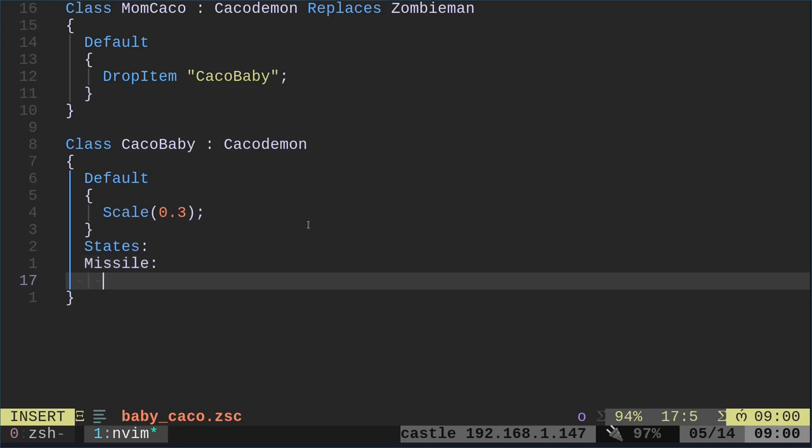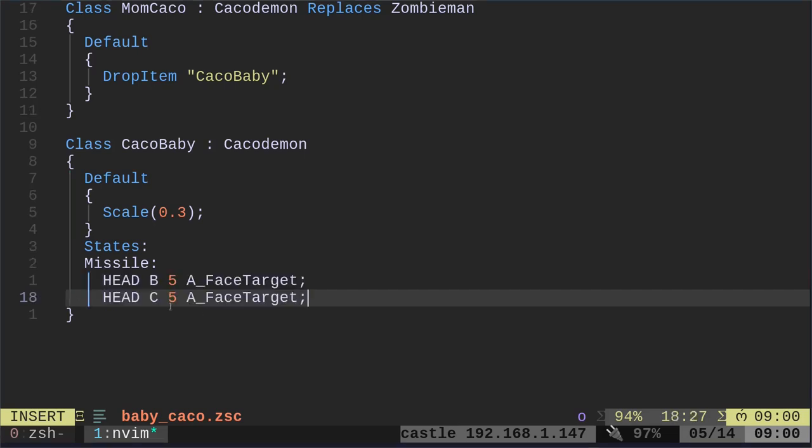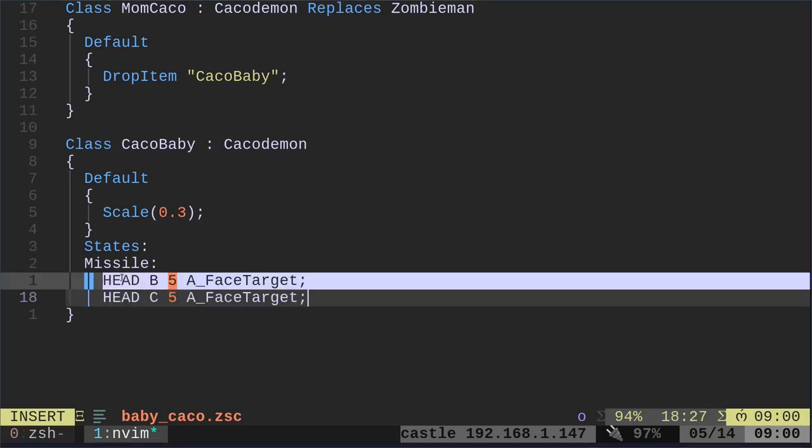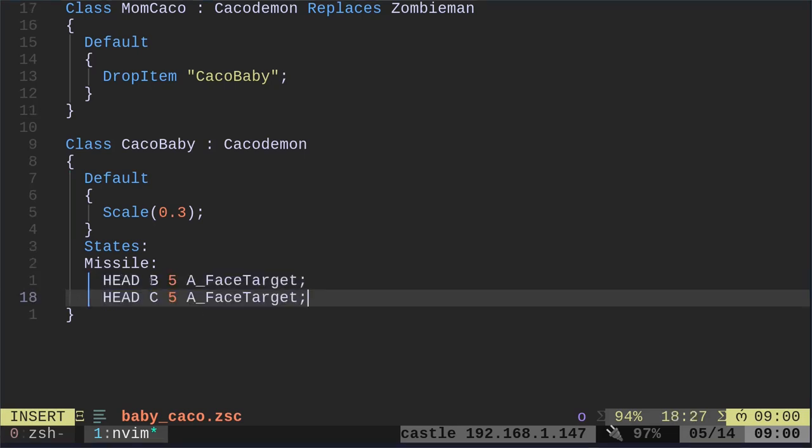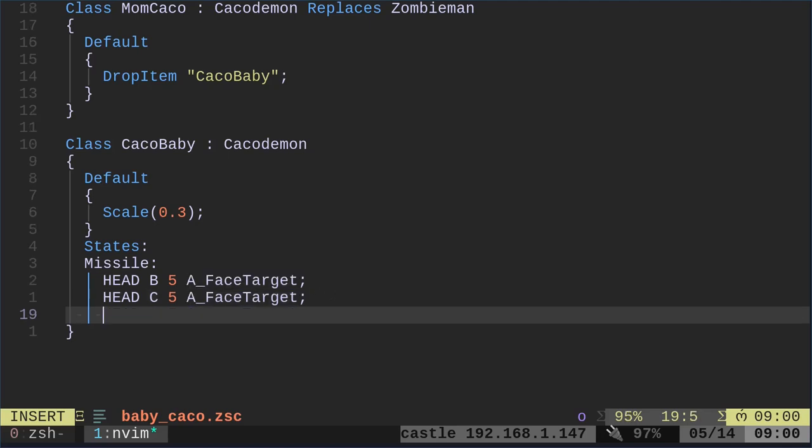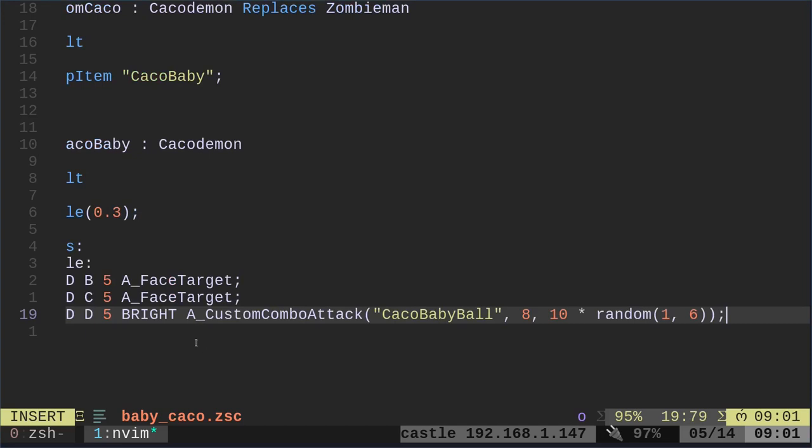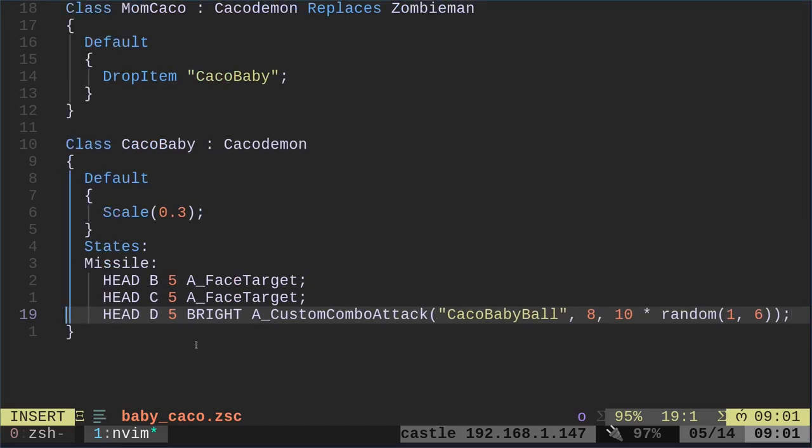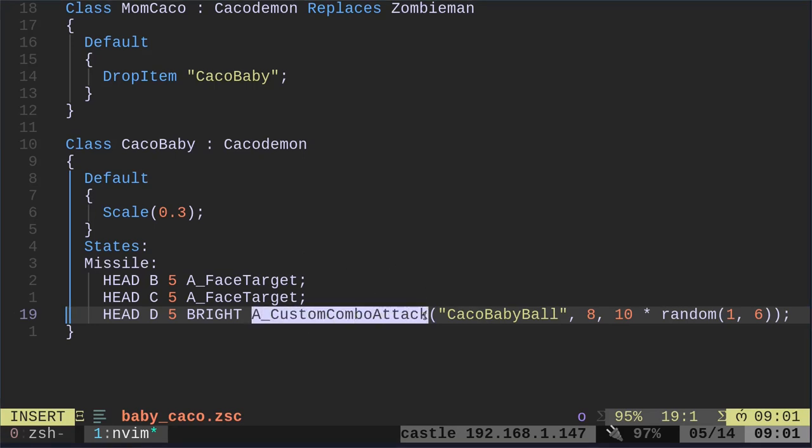And we're going to set its missile state. So that's when it's shooting. We're just going to override its state for missile. And I'm just going to quickly copy things here. So what we're saying here is use the sprite HEAD, frame B, frame C, hold it for five ticks. And then we're going to say face the target, face the target. This is from the default Kacodemon code.